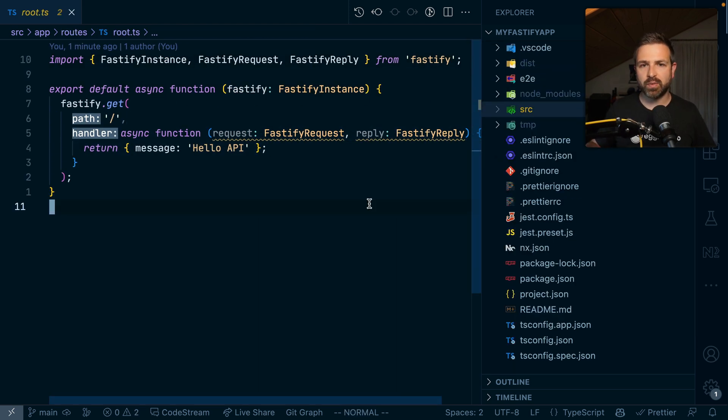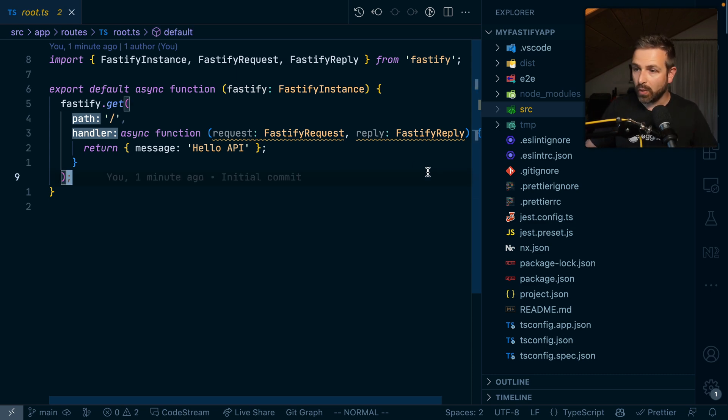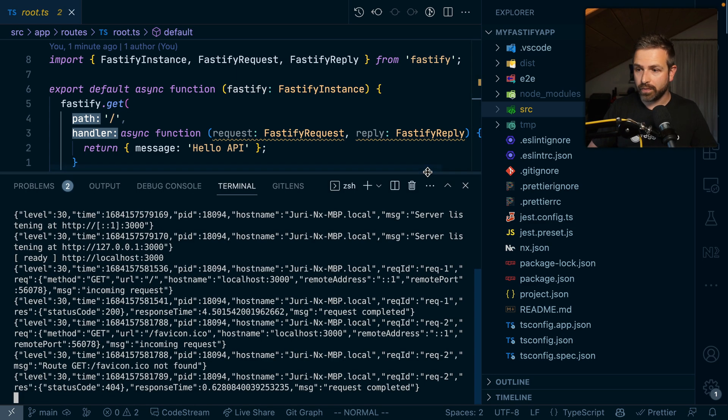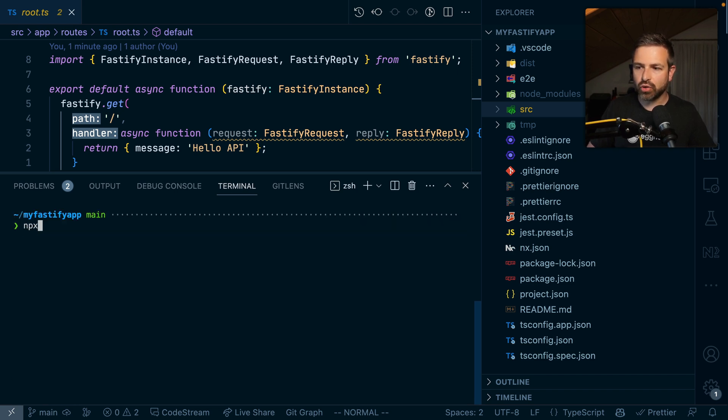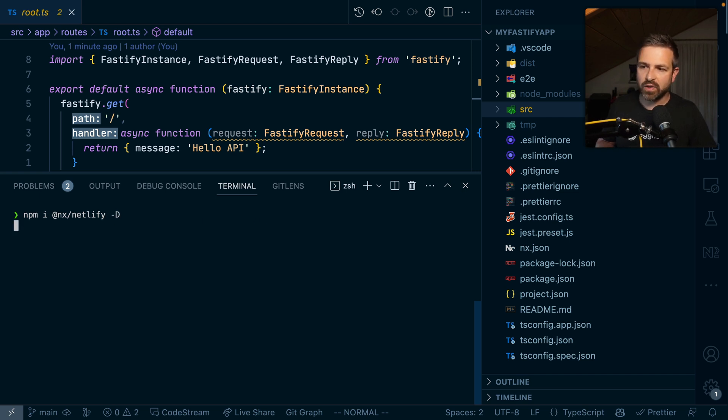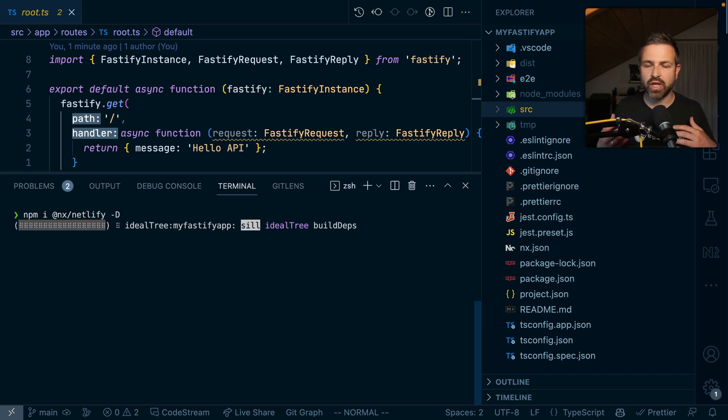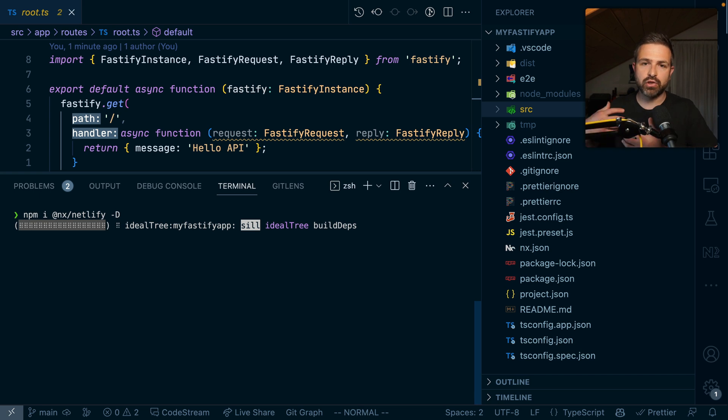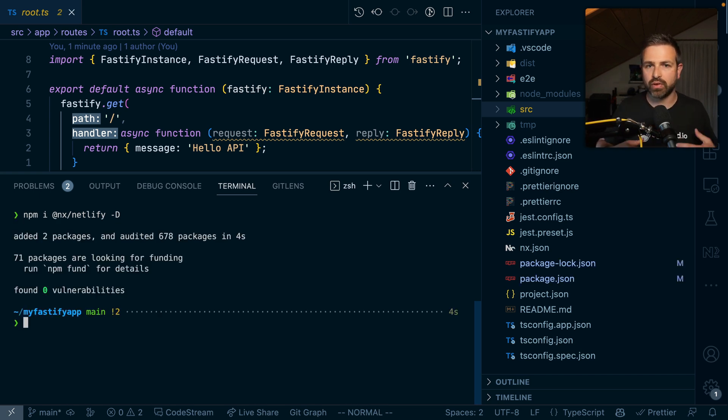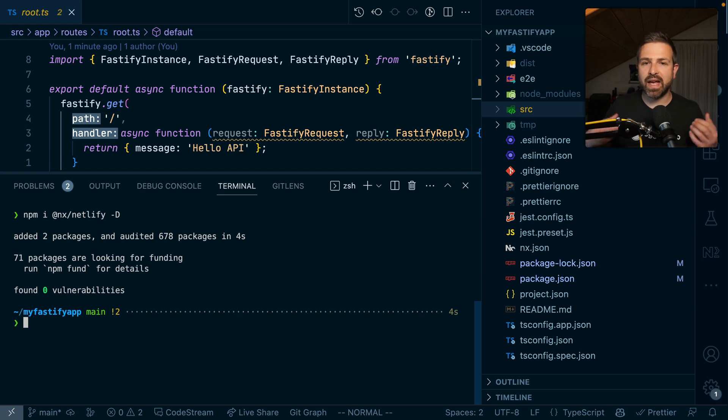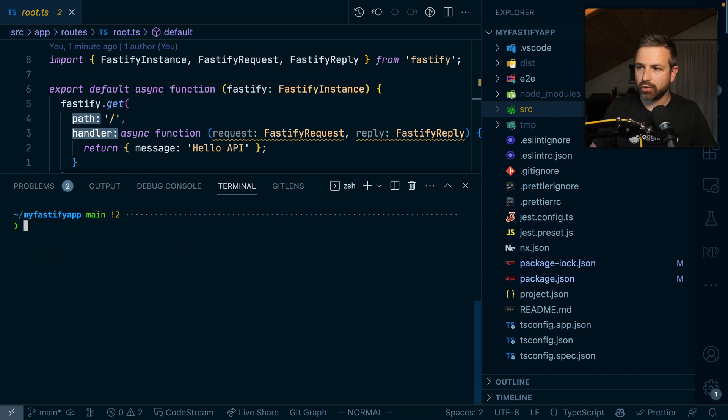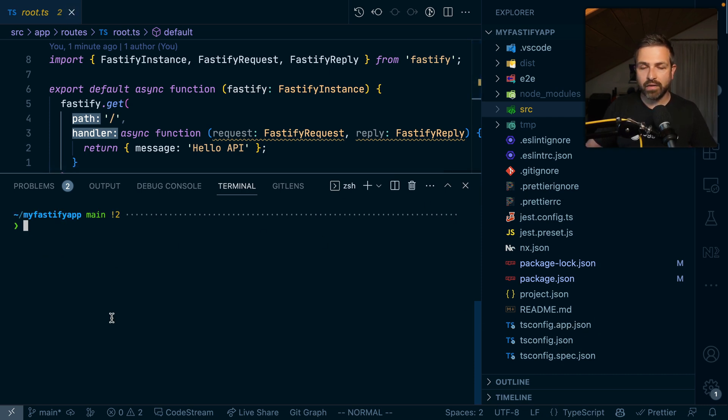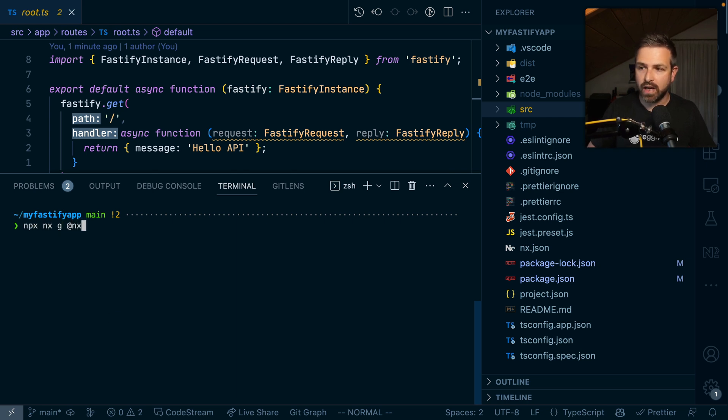This is all good, but what if I want to add a Netlify function on top? First of all, I can commit all the changes here and then install the @nx/netlify package. I can add that as a dev dependency because we're just using that for generating an initial scaffold, generating the Netlify toml file configuration and getting faster up to speed. You could configure that manually by going through the Netlify docs.